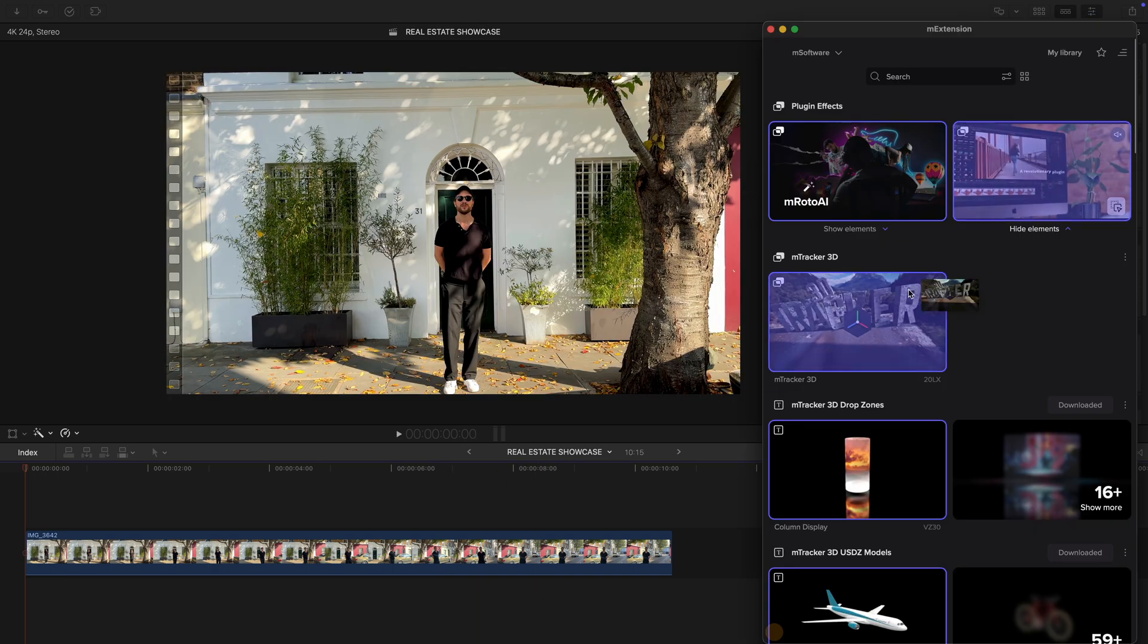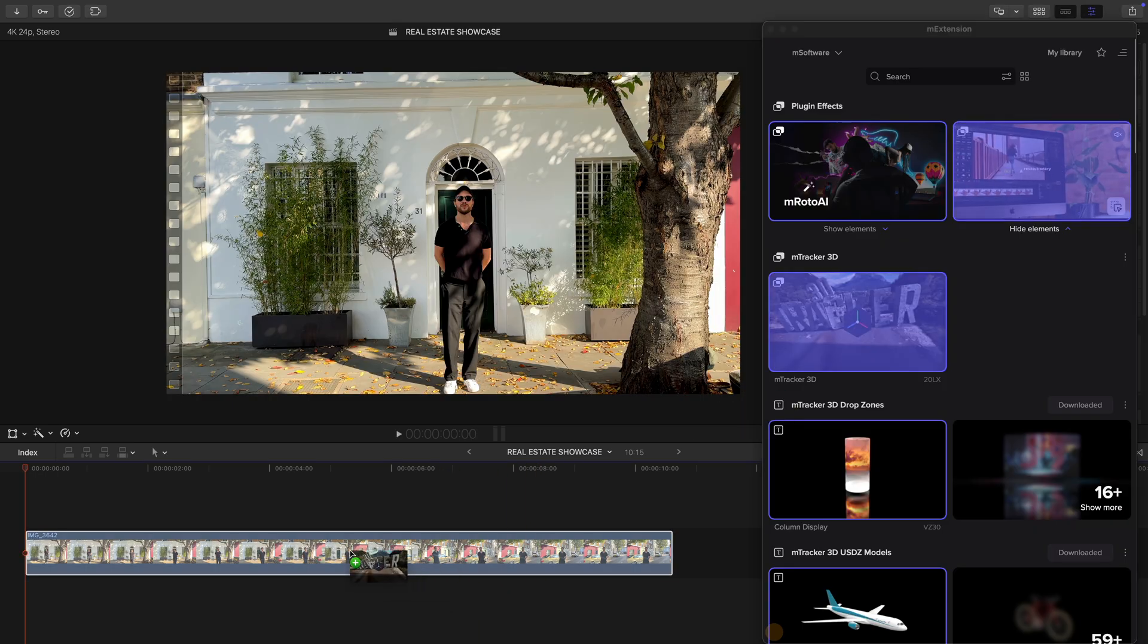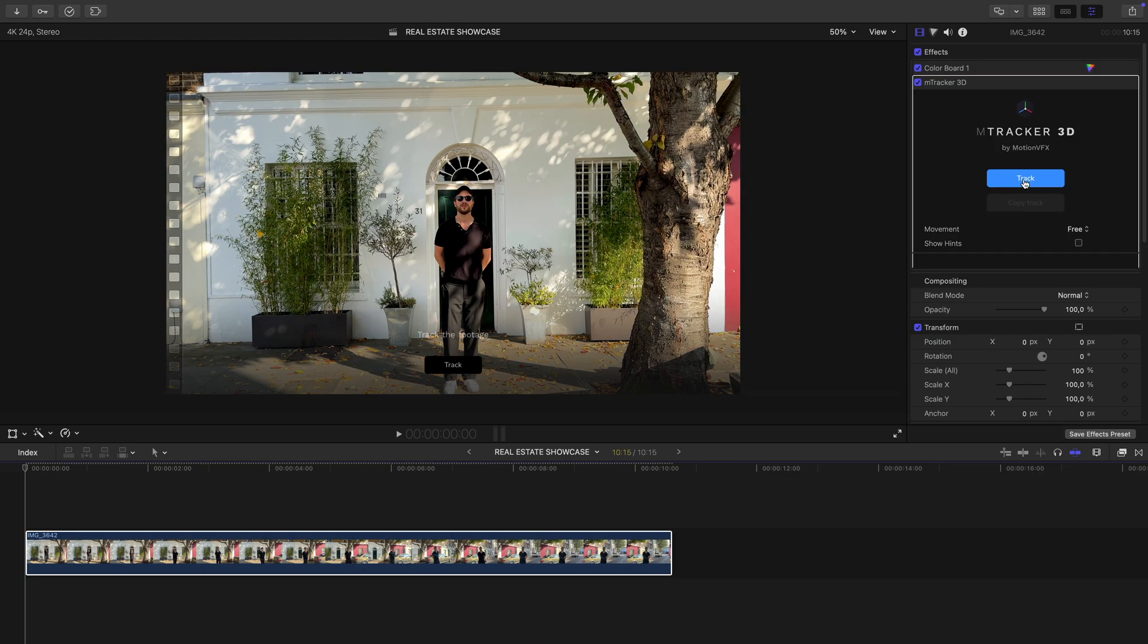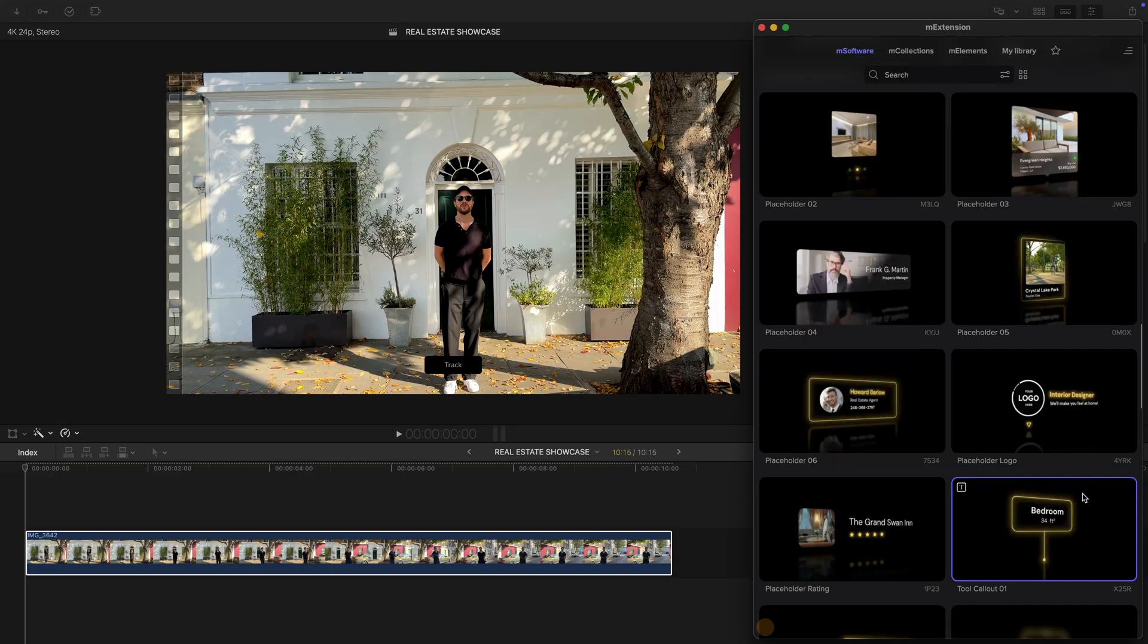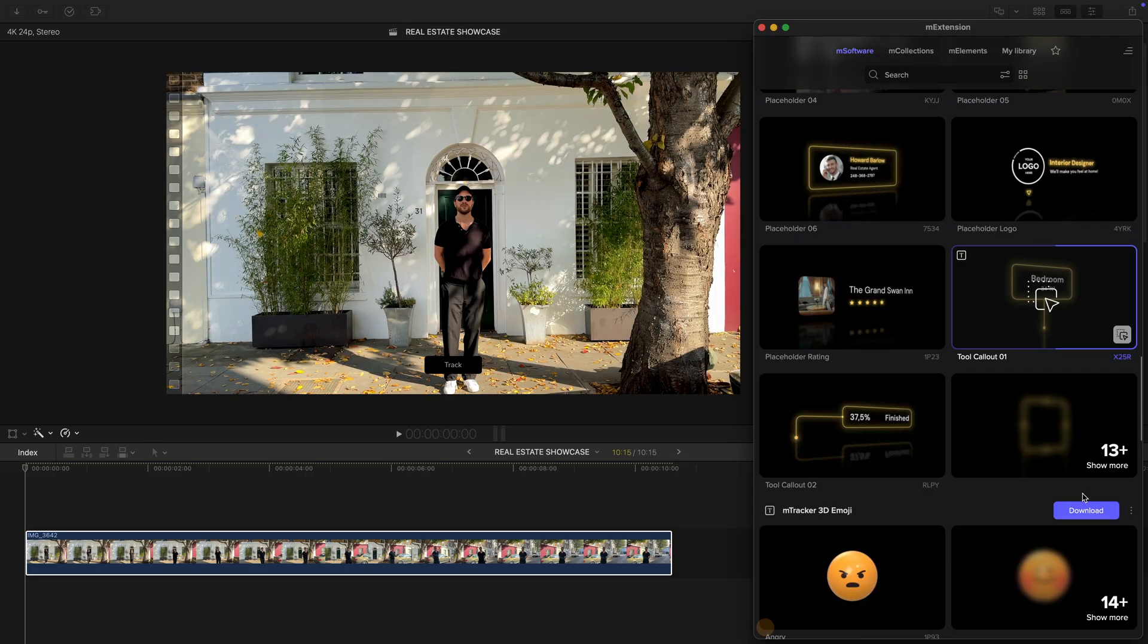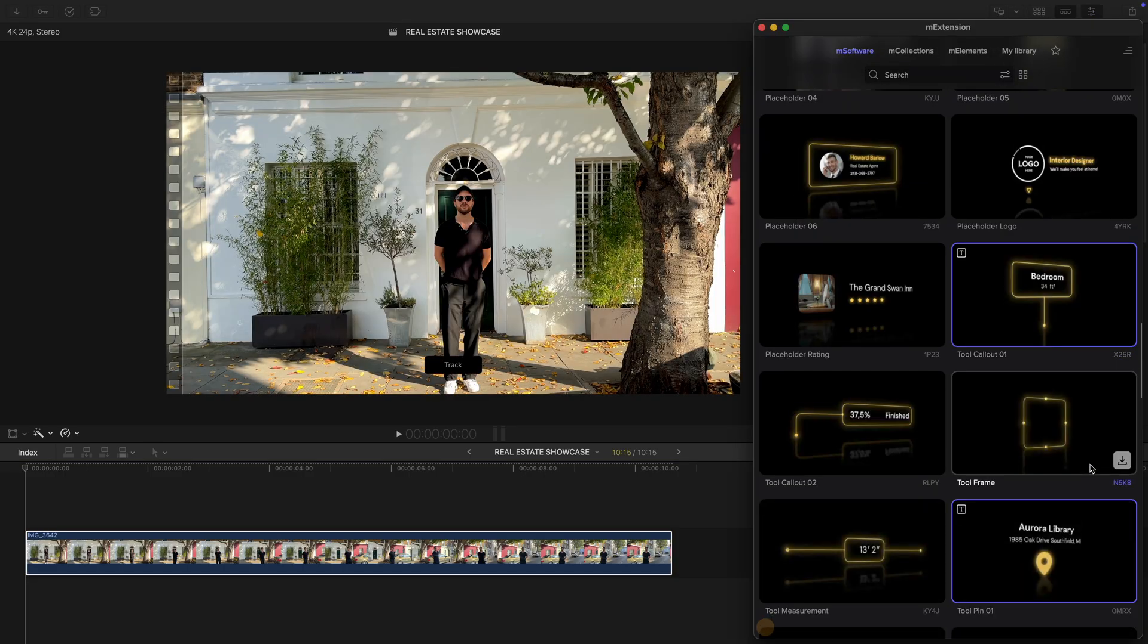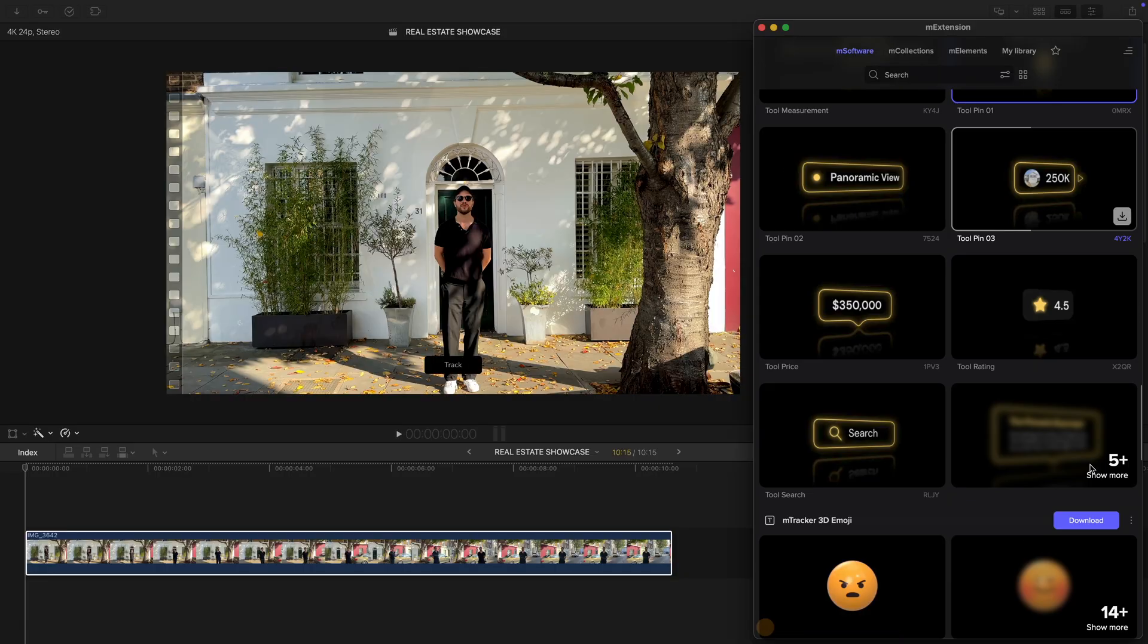First, I drop mTracker 3D onto the clip and track the shot. Once that's done, I open up mTracker elements and go to the estate pack to pick some elements.